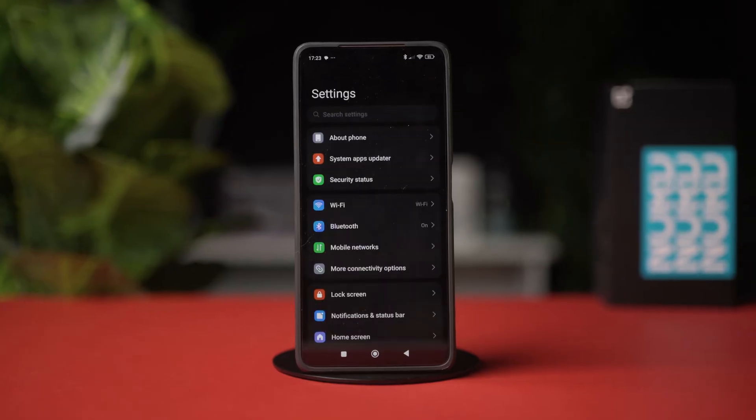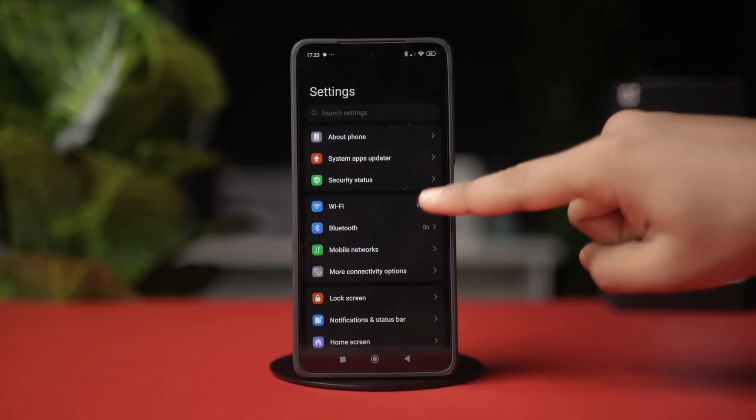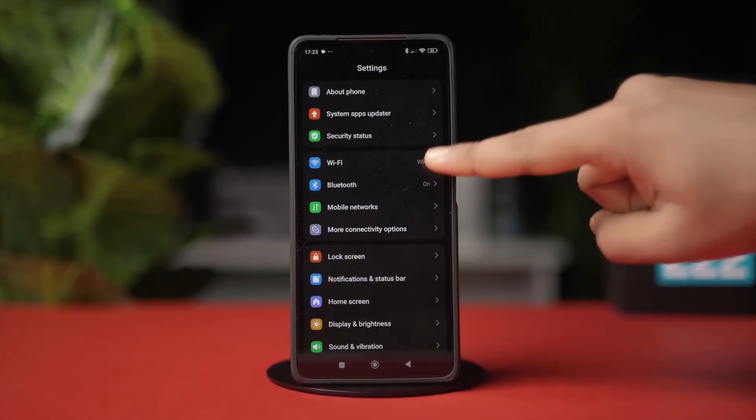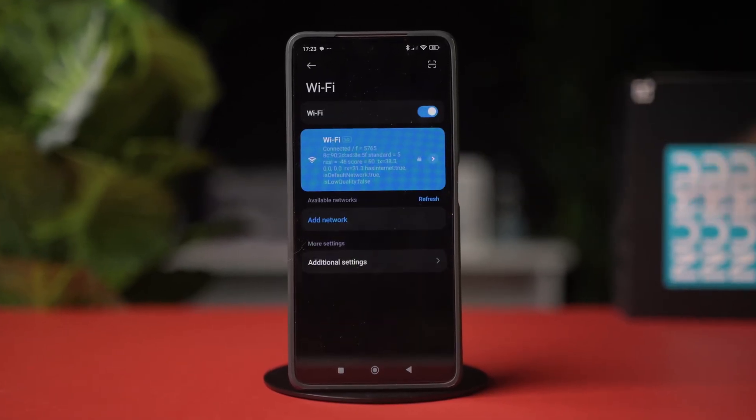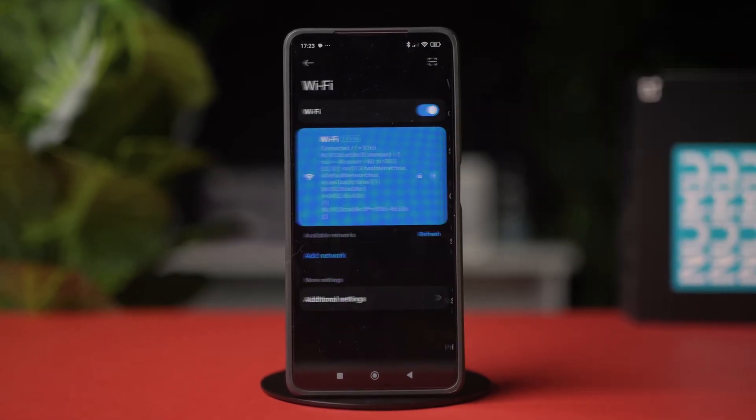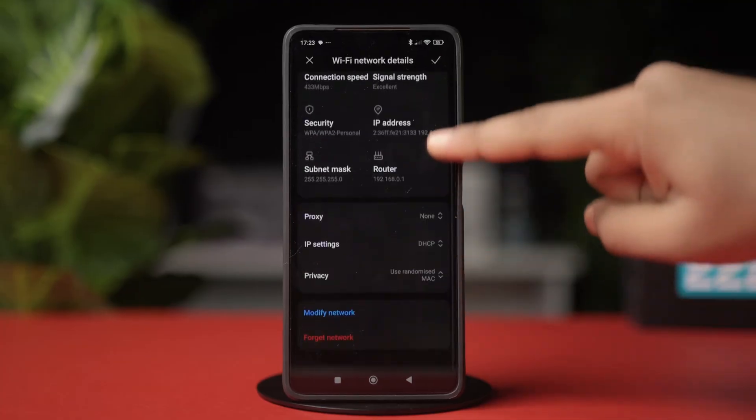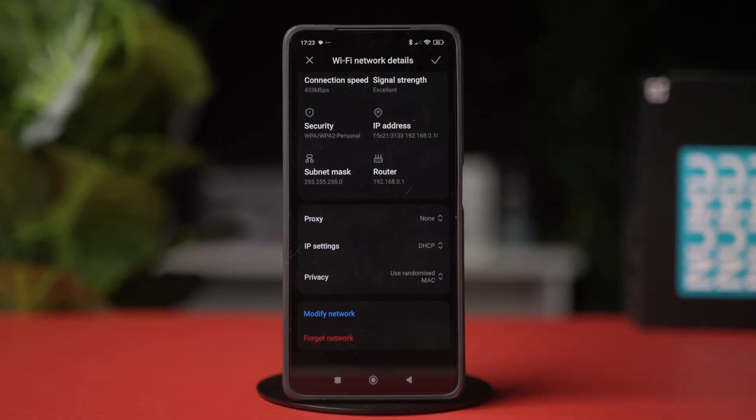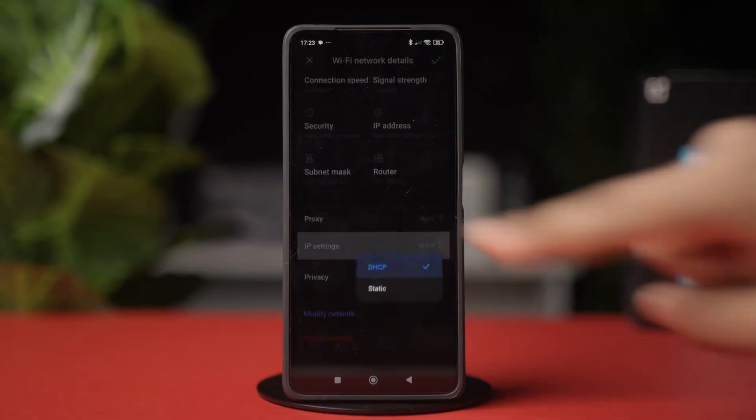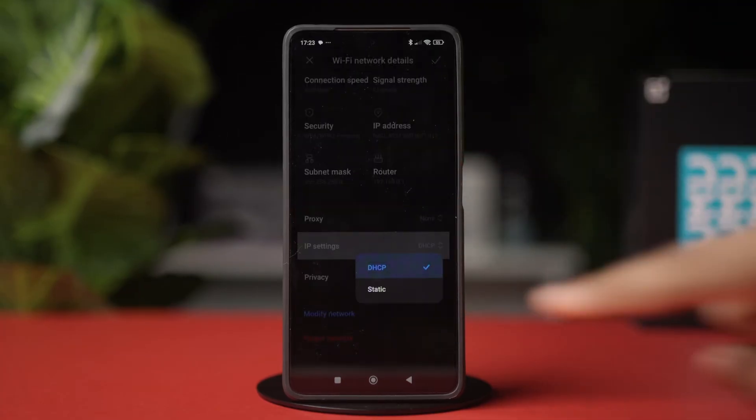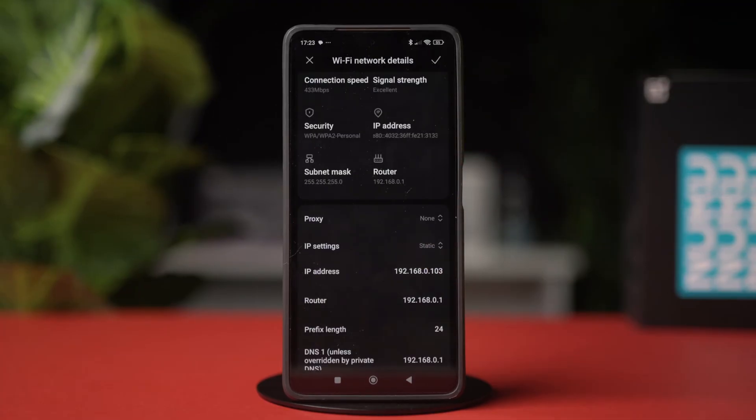Open your settings, tap Wi-Fi, then tap on the forward arrow icon next to the Wi-Fi you are connected to. Scroll down and tap on IP settings, select it to static.